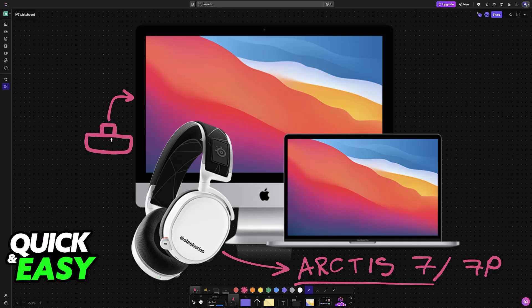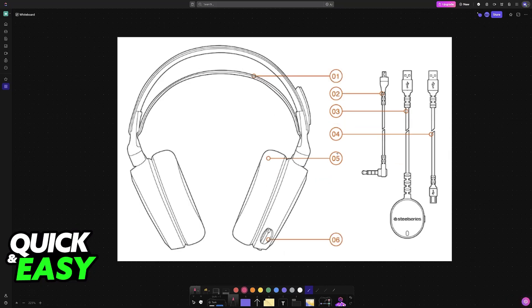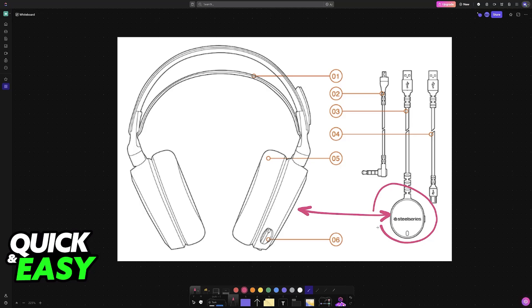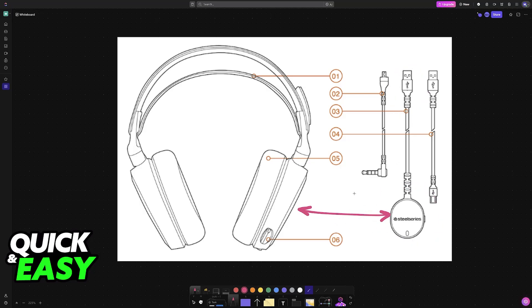If yours does not feature this exact adapter then the connection method will be different, but for the one that I have here it is going to be through this transmitter. As you can see this one also goes into a USB port and essentially allows you to use it wirelessly.